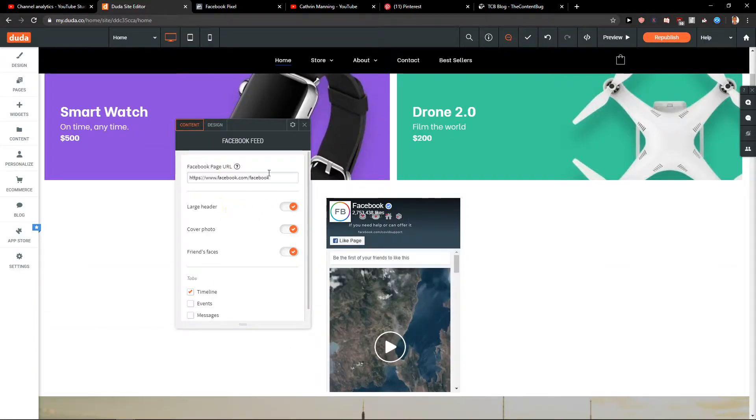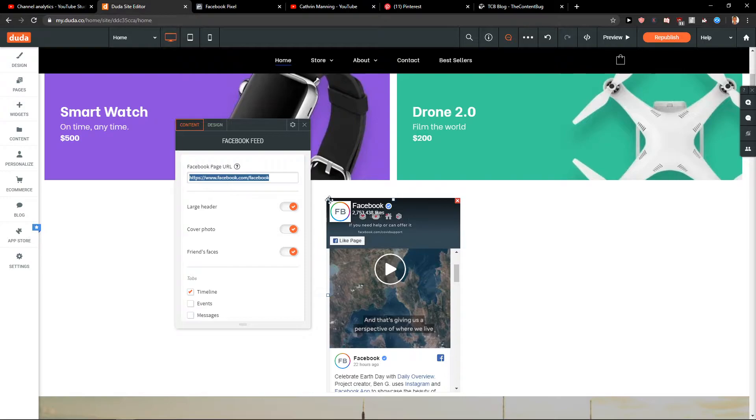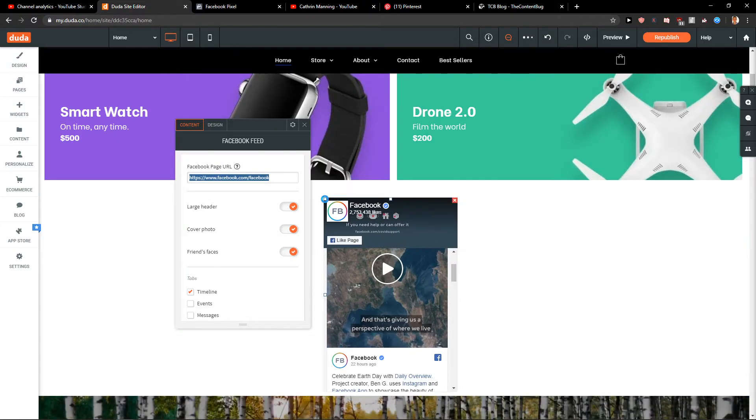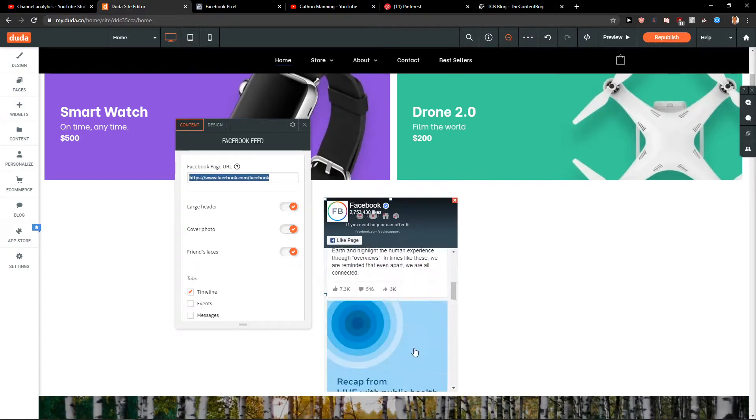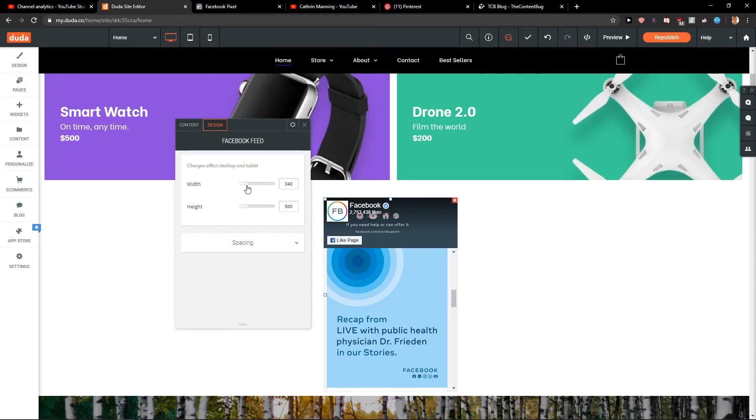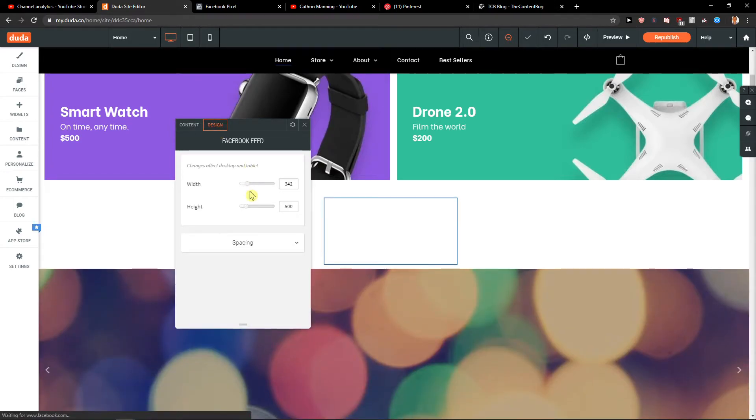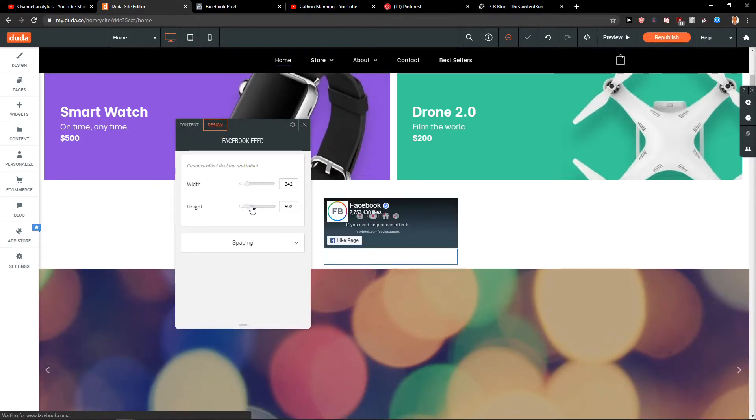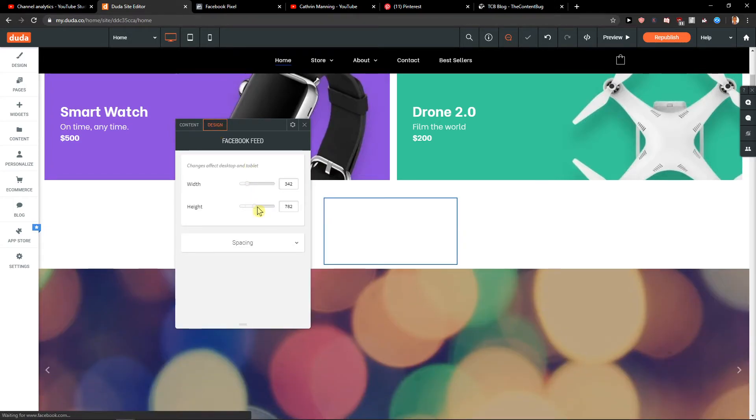And do a page URL here. And yeah, this is how you can actually do it. You got Design here. You can change the width here, the height.